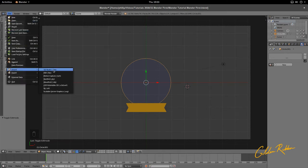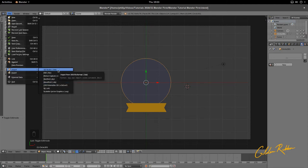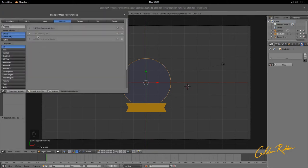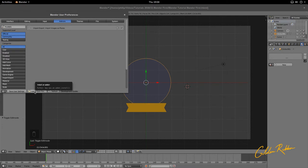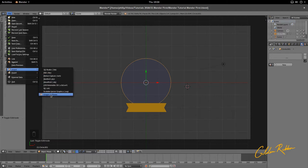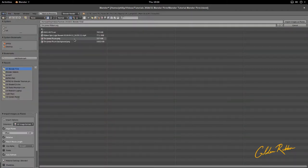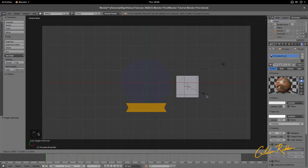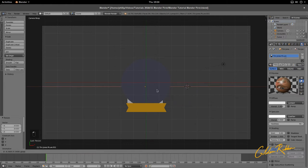Now we can add Tim. Go to File > Import > Image as Planes. This is not enabled by default in Blender, so go to User Preferences > Add-ons, type 'planes,' activate Import Images as Planes, and save and exit. Then go to File > Import > Image as Planes and add Tim Jones's picture.